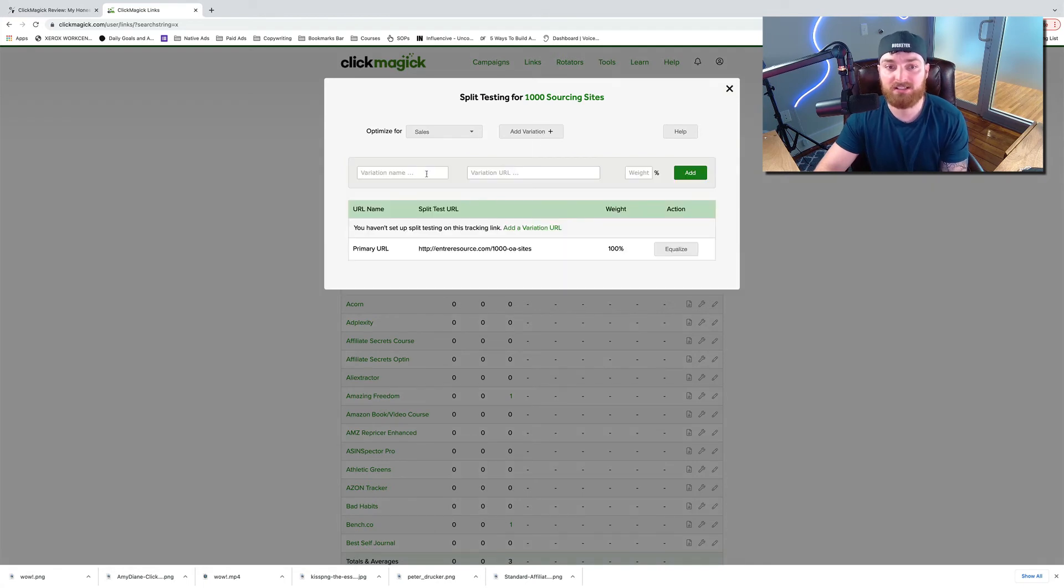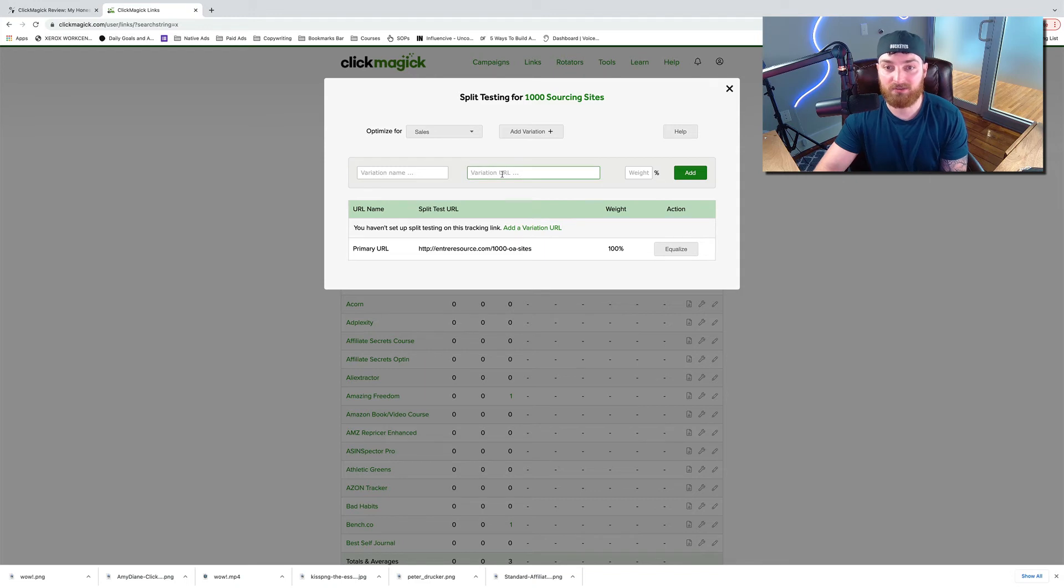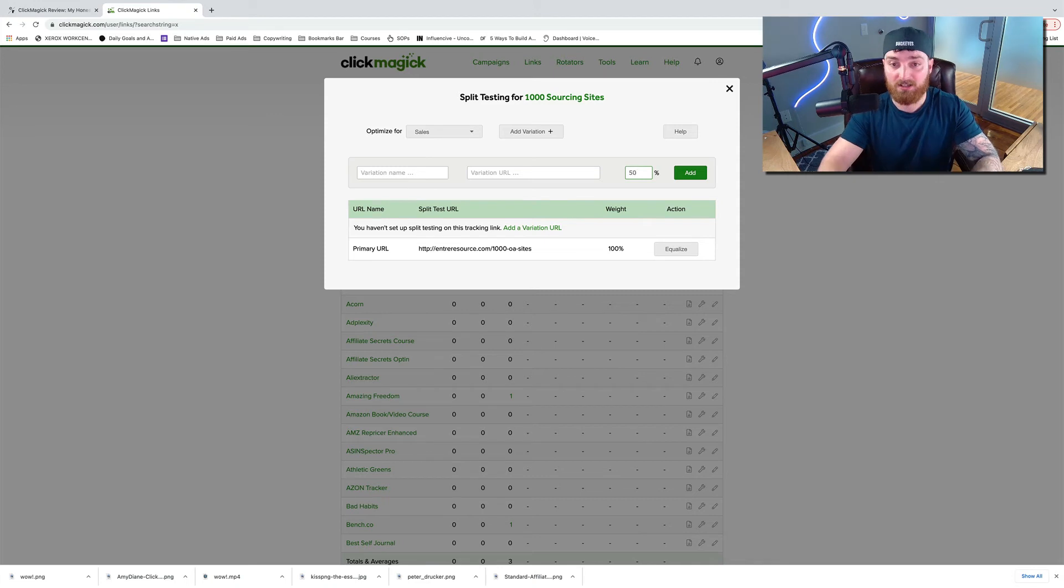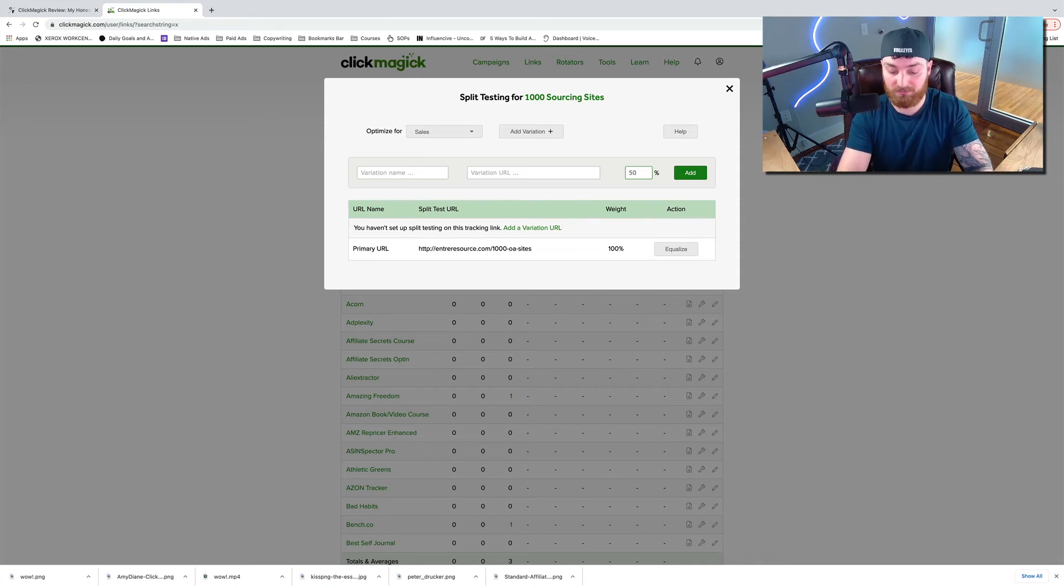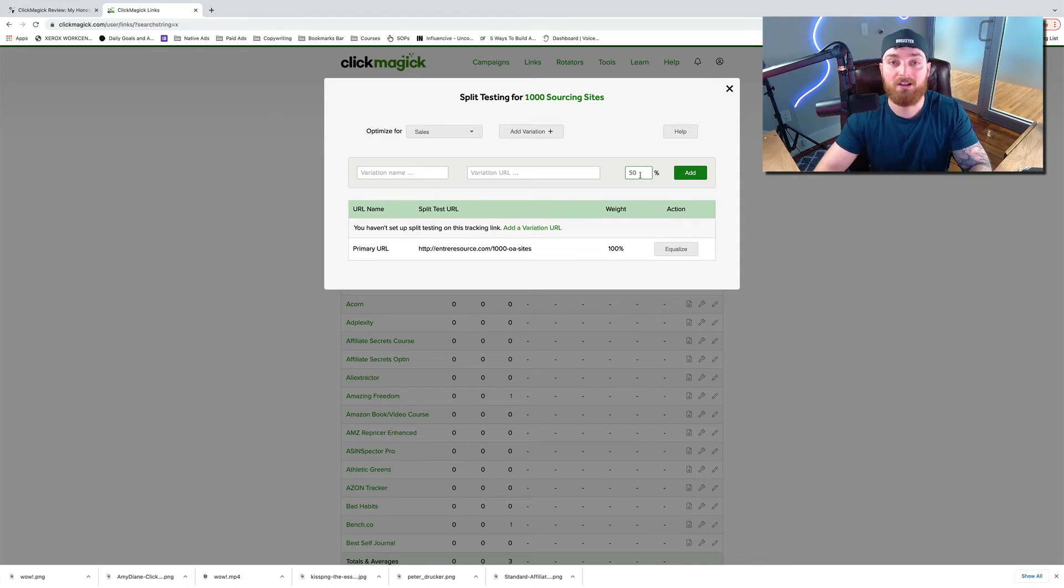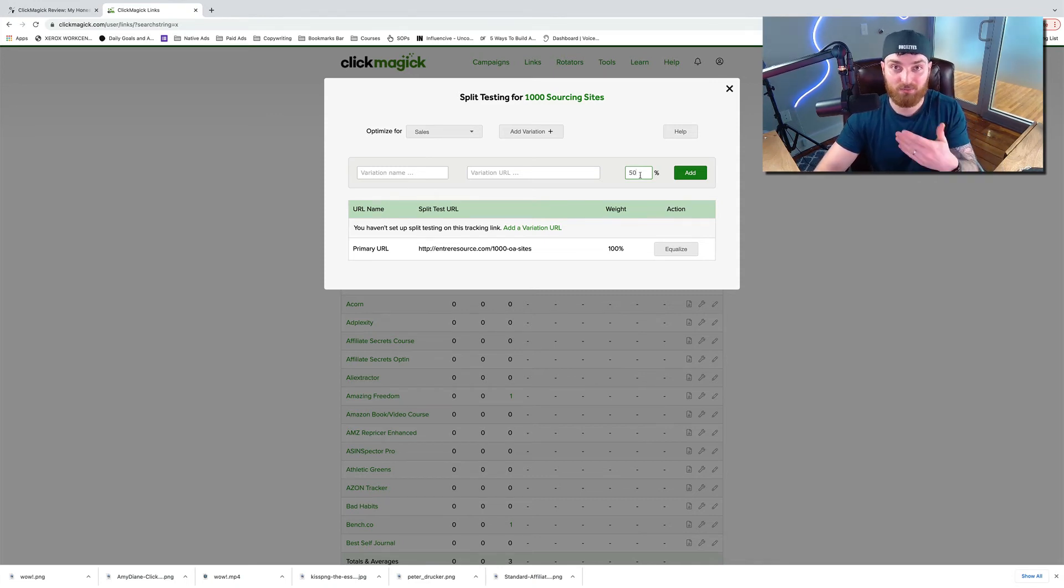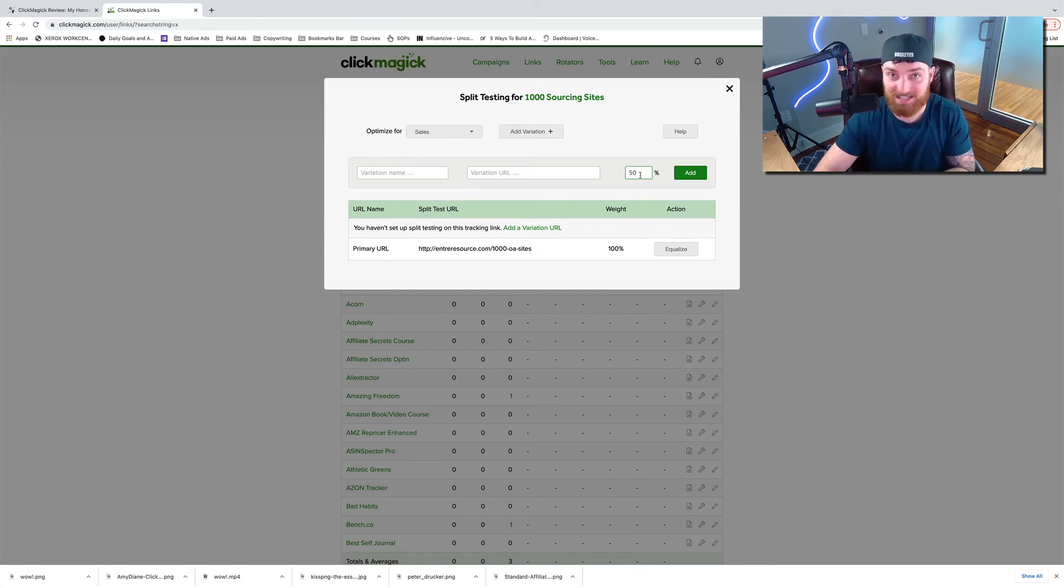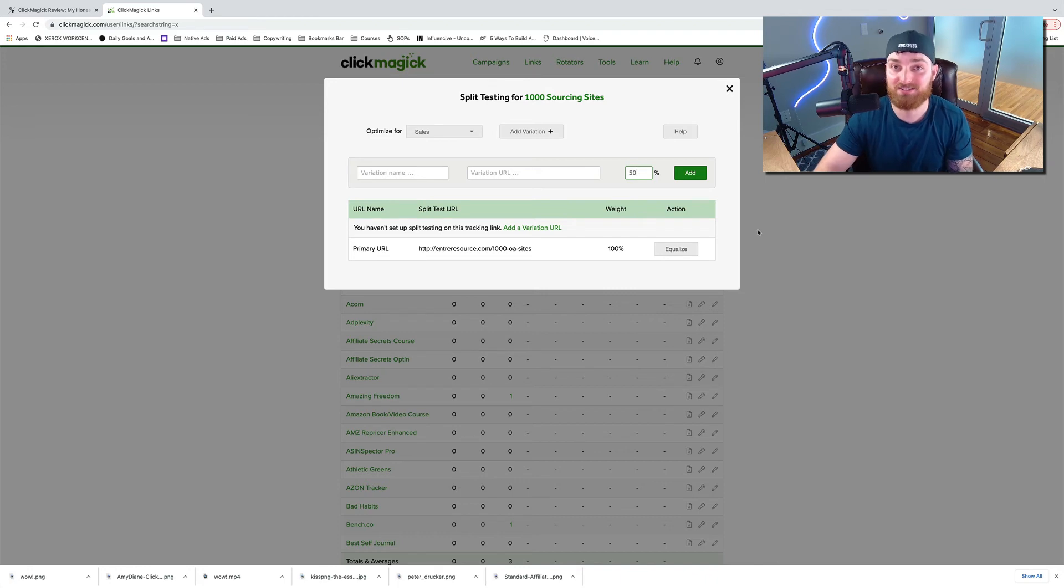And now you can create a new link. So we go to add variation and then let's say we had another variation URL. We could put that there and we could choose the weight. So we could do 50% if you wanted it to be even, you could do 20% if you just wanted to start small. It's very, very cool. It lets you see which pages are performing best. This is awesome if you don't already have a plugin on your site that lets you split test. So that's feature number six that I love.